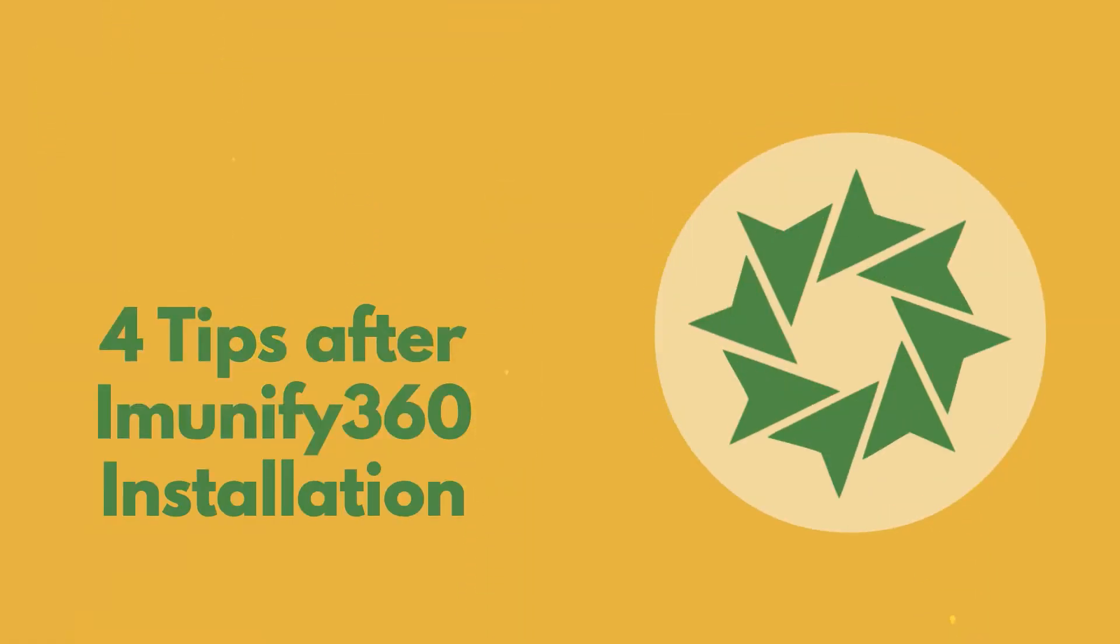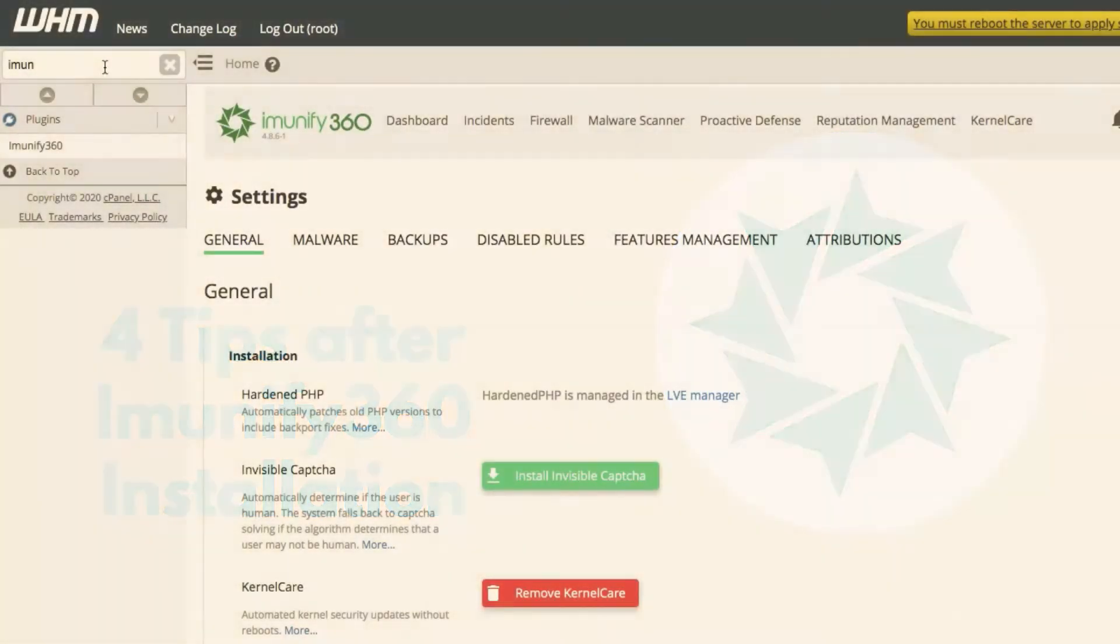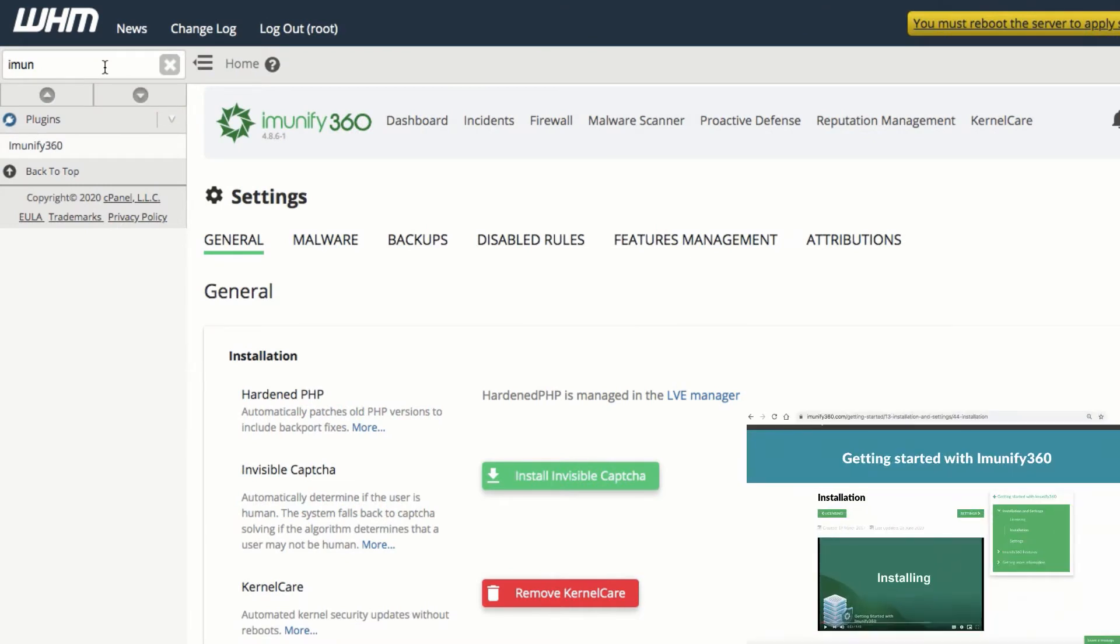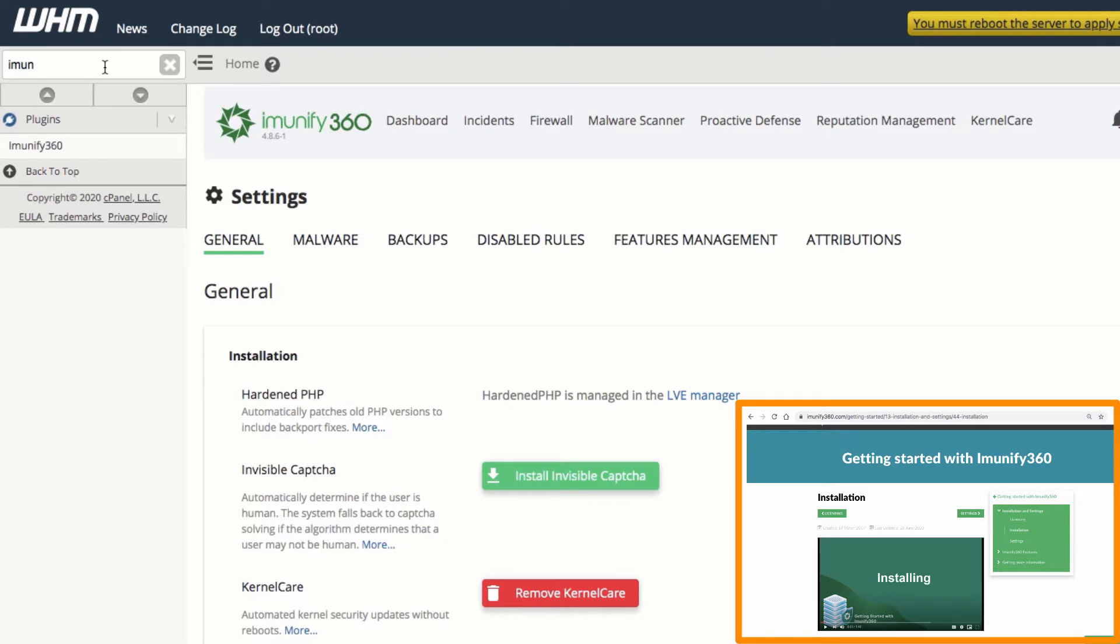After the Immunify 360 installation, you'll get everything set up and protected automatically. But if you want to dig down and adjust your security settings, it is a straightforward procedure that any web professional can complete. This video shows how to do it in a few steps.